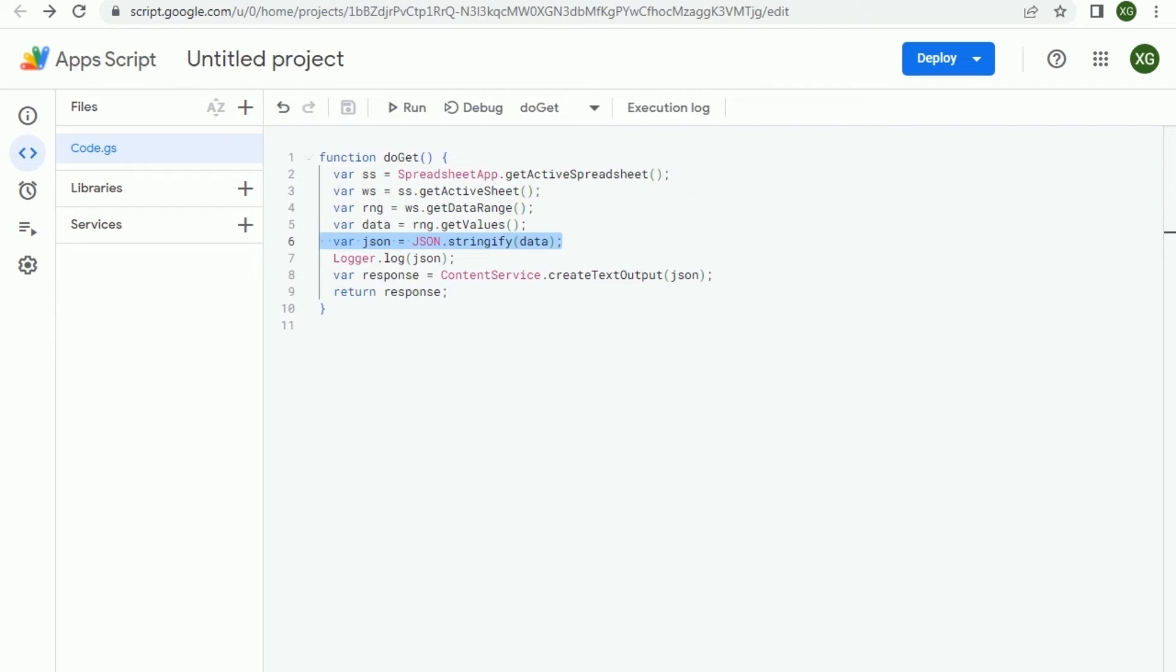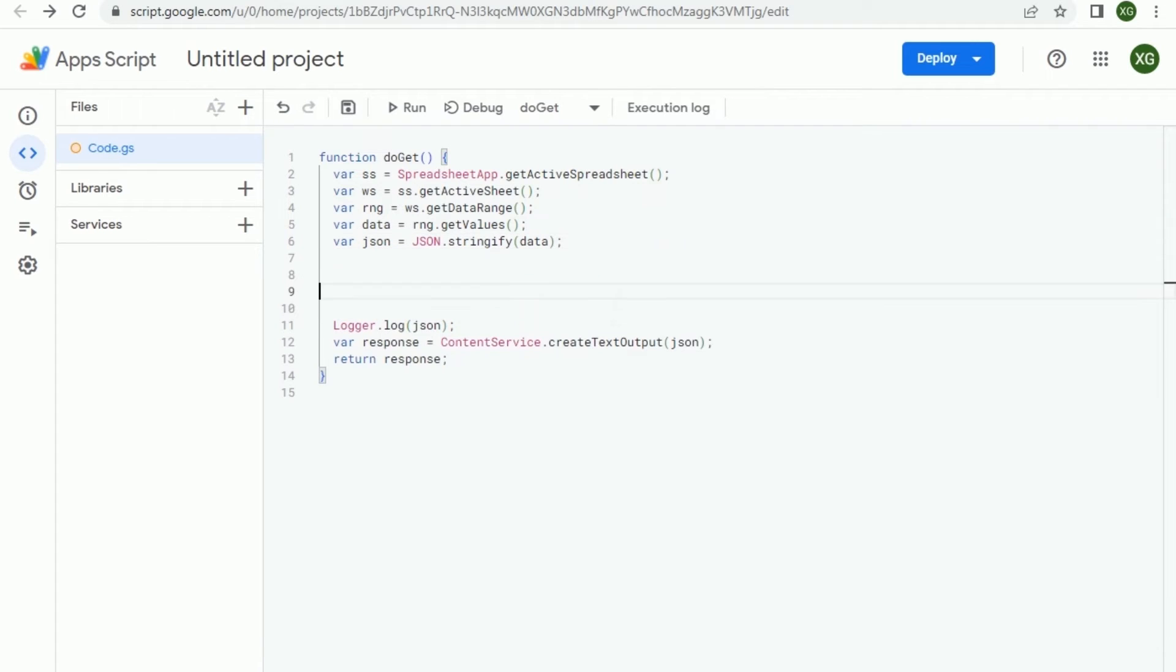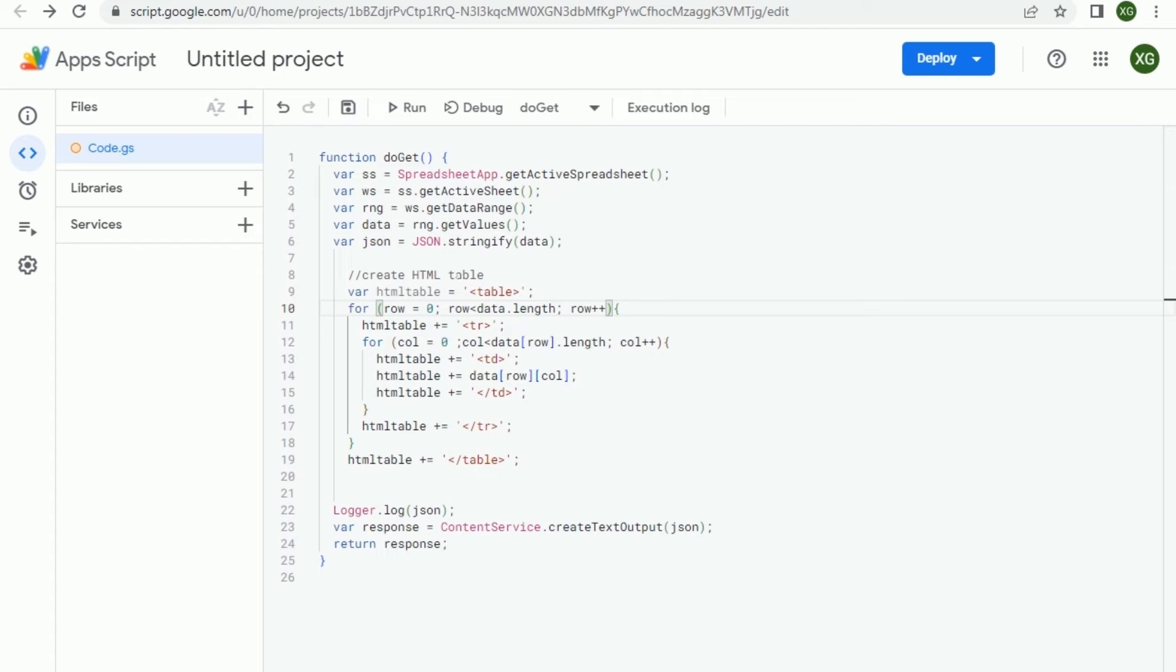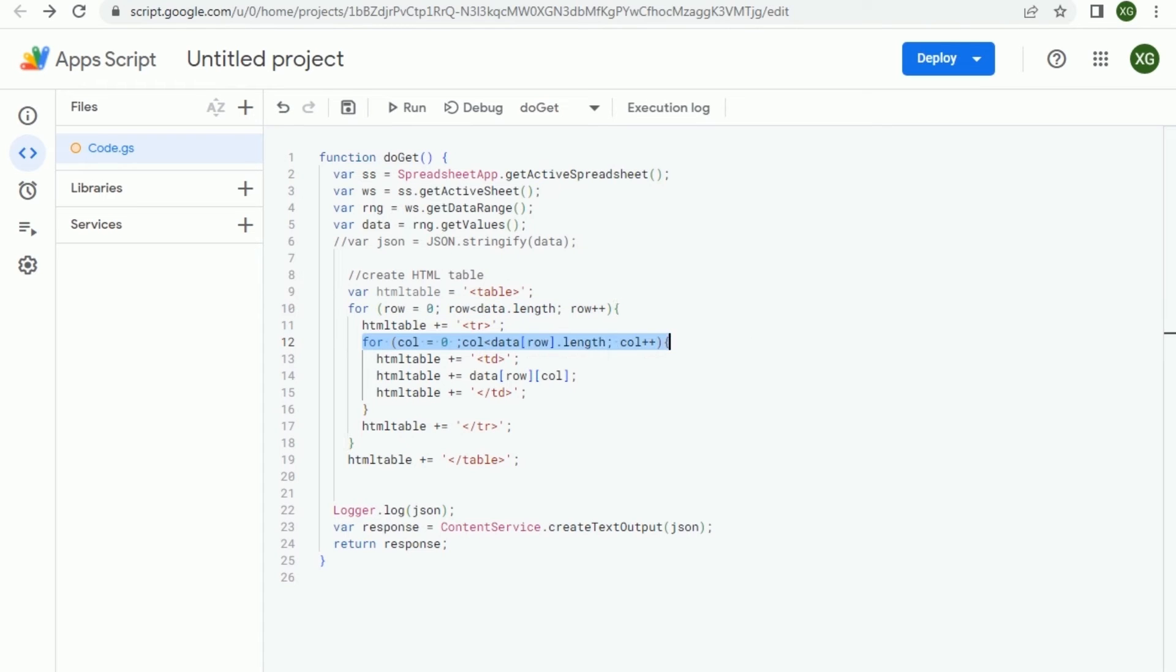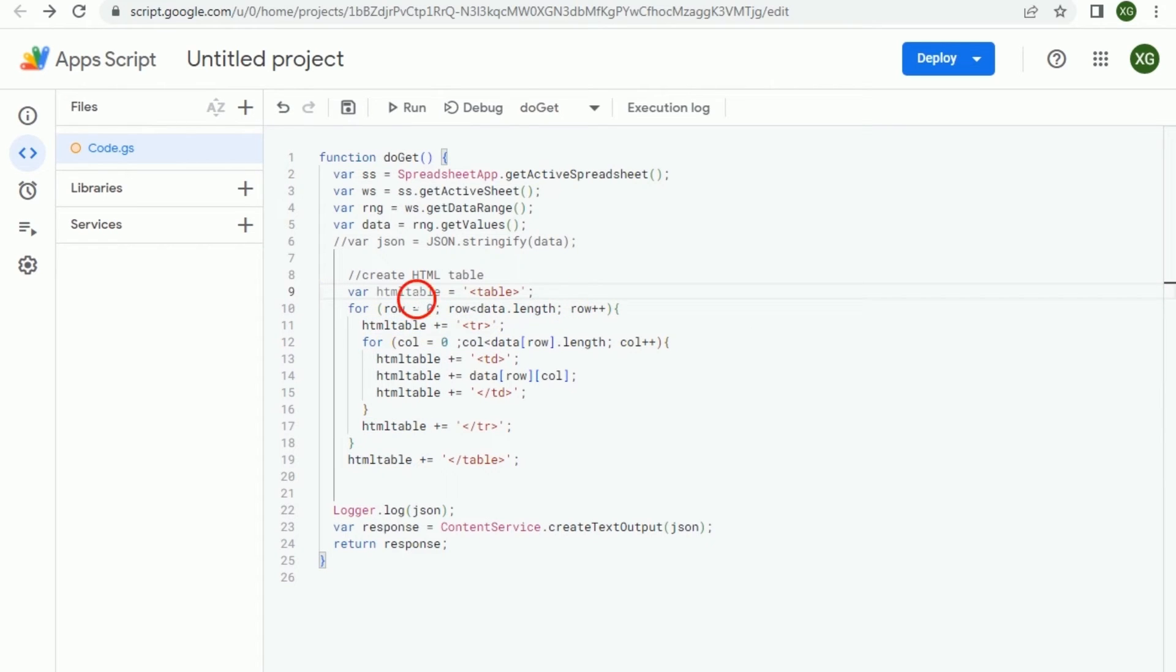So that's another option and I can just copy that here for you. So that looks like this. Then we wouldn't need this one, I'm just gonna comment it. Then we would loop through the data, so we need to have two loops, one loop through rows and another through columns, and we need to add everything to an HTML table string variable.